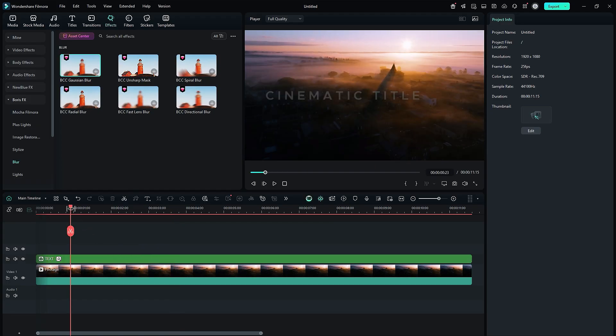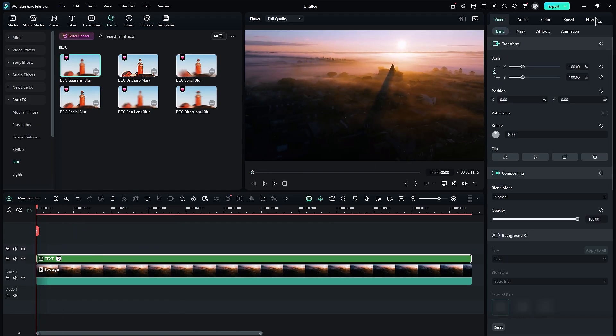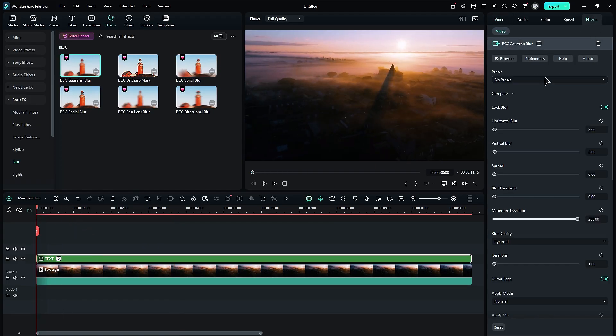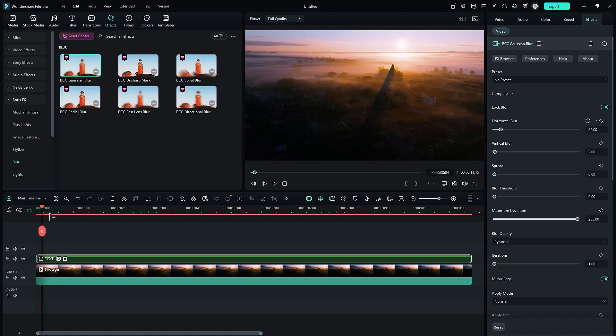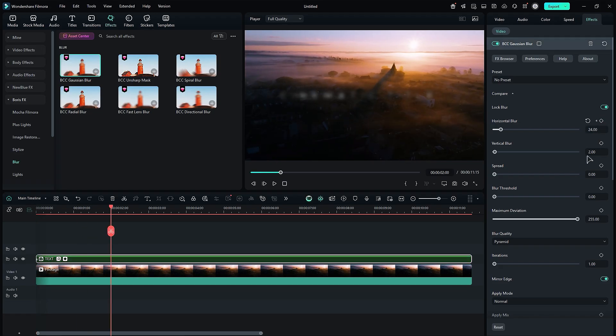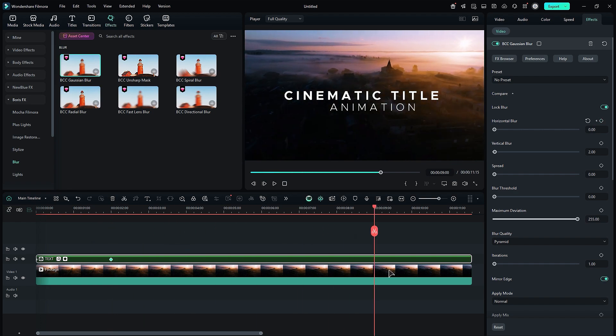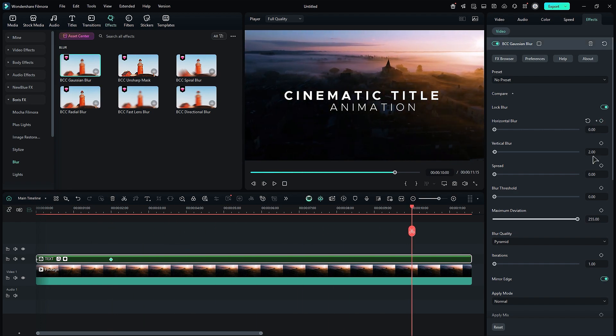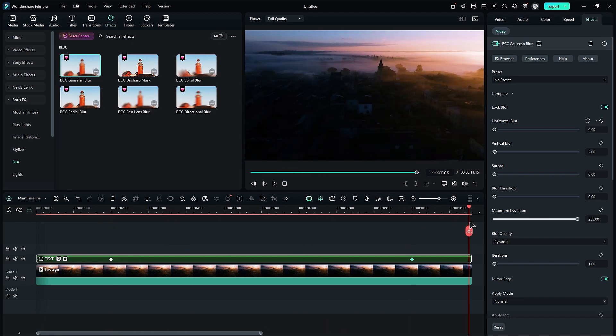Place the playhead at the start. In the effects setting, change the blur to 24 and turn on the blur keyframe. Go further and change the blur to zero. Place the playhead one second before the end and add a blur keyframe. A few frames before the end, change the blur to 24.